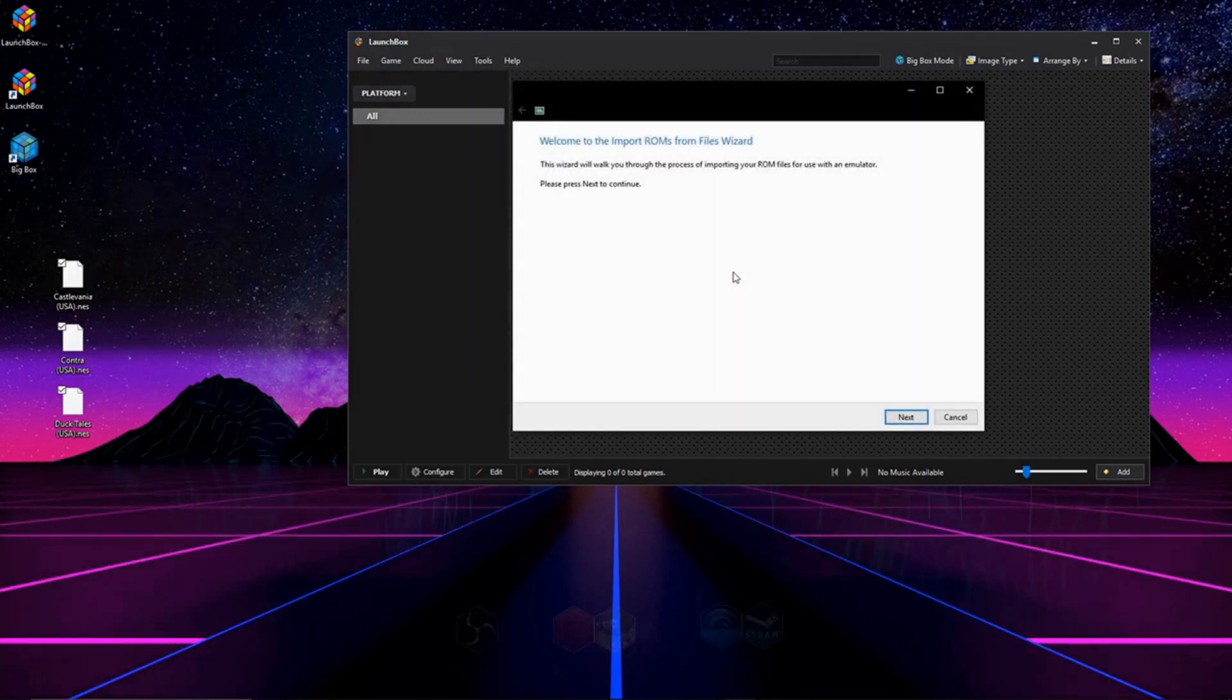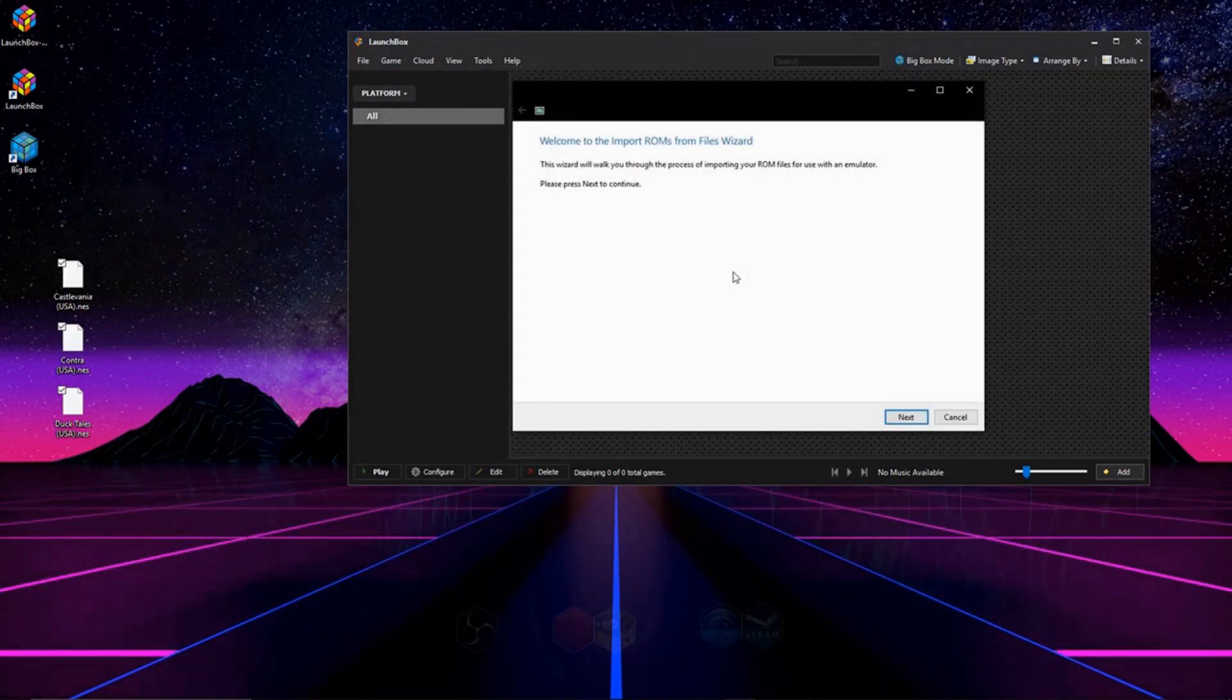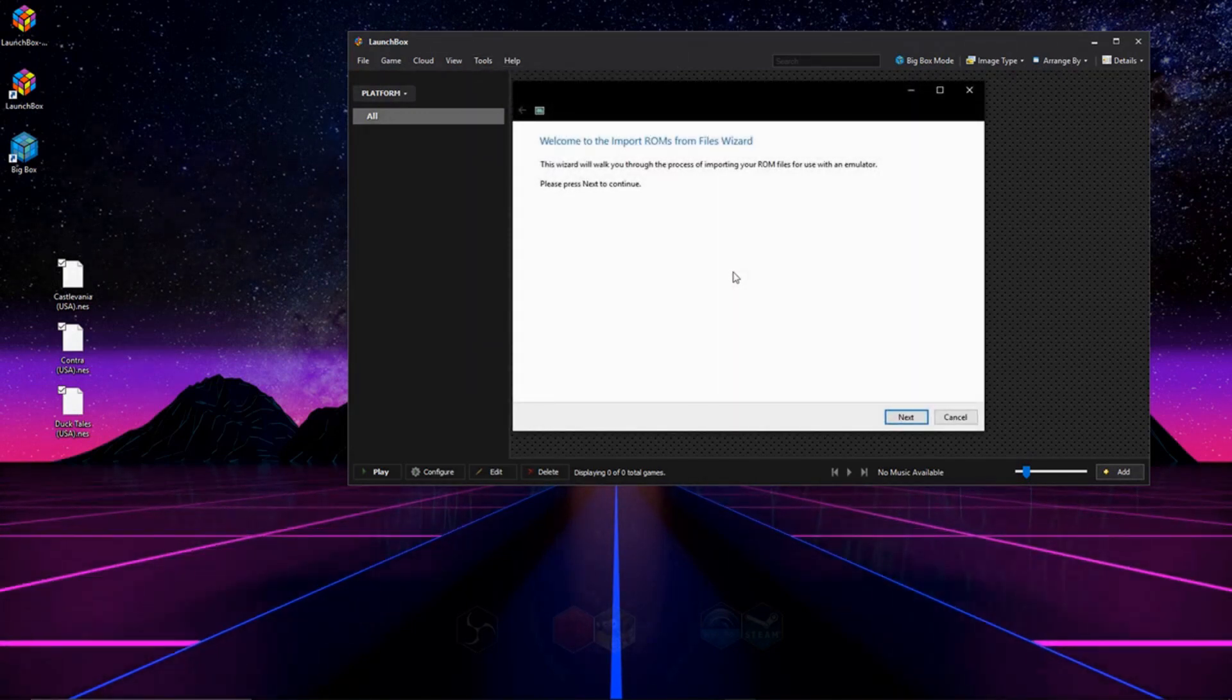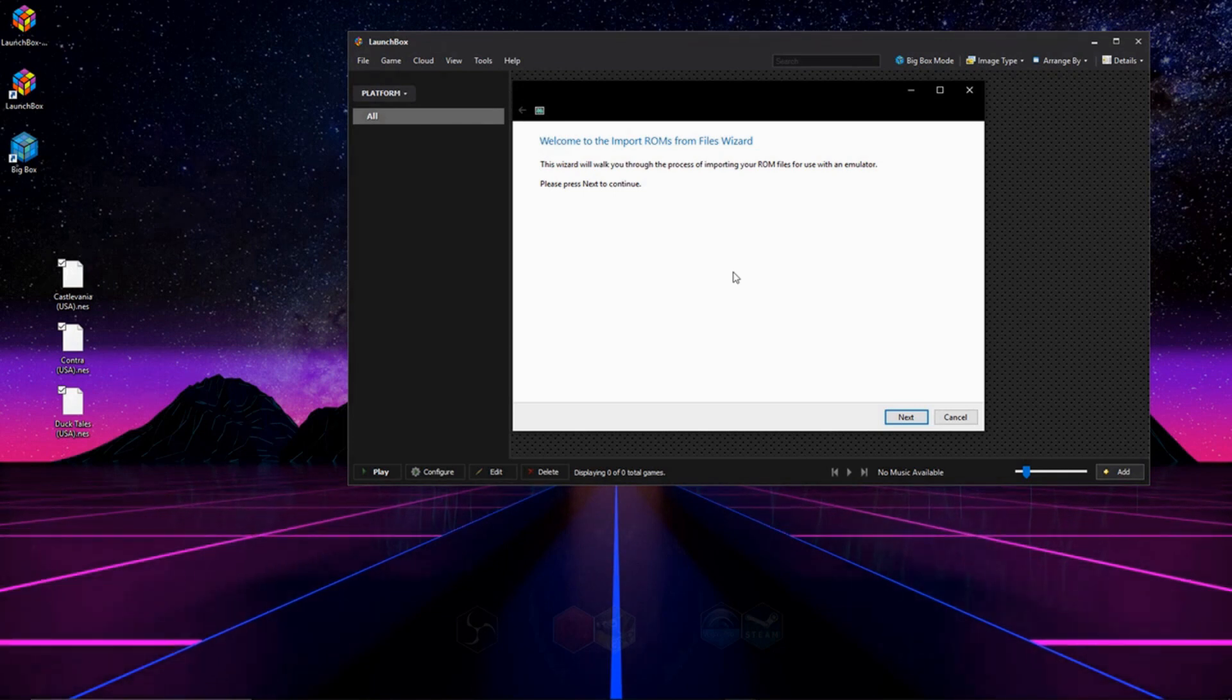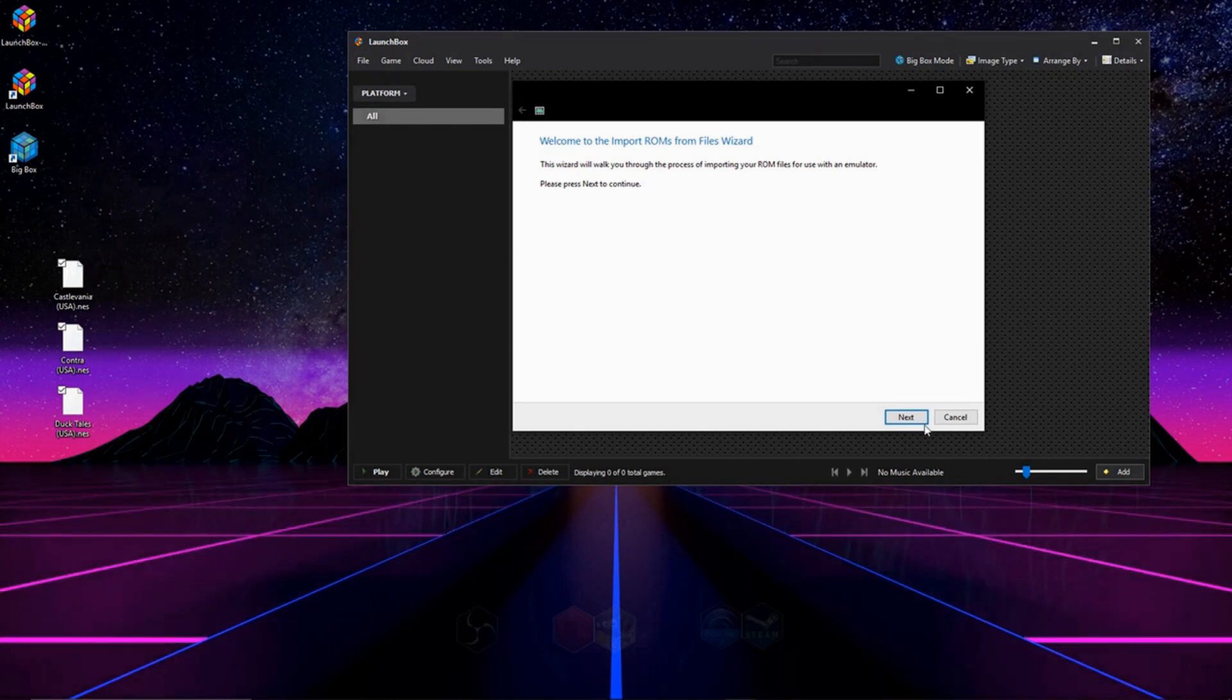This process for emulation and ROM setup is the same for every console, so I'm doing NES, but don't worry, you can do whichever console you're currently doing.